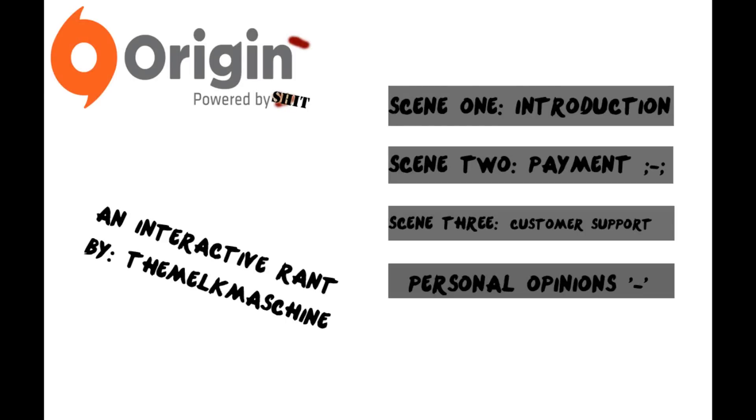Why hello everybody, if you're tuning in right now, you're on the main video of my interactive rant for EA Origin.